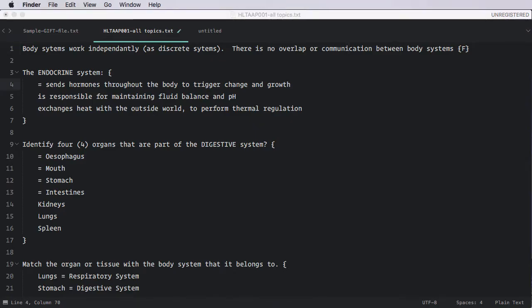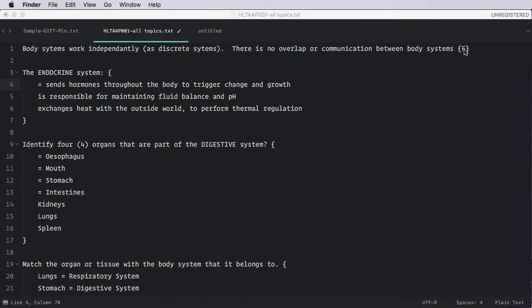So I've prepared a file ahead of time using this simplified version of GIFT. It's much easier to read now than a true GIFT file is. The first question you'll notice here, we've got the body statement, of course. That's the question that students will see. And then there's some curly braces and the answer is within them. This first question is a true-false question. And all you need to simply do is put F or T in the braces when you're dealing with true-false. But I know we tend not to use those.